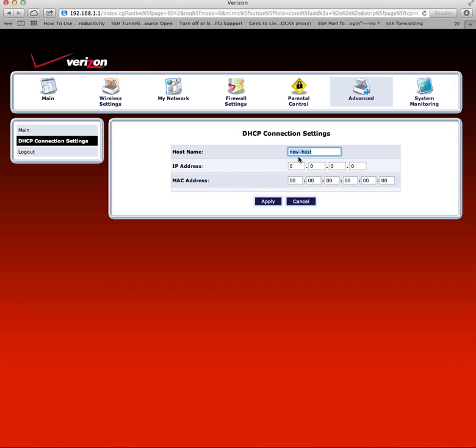For the IP address, go for something between 192.168.1.2 and 192.168.1.255 - anything between 2 and 255. Let's say I go for 192.168.1.2.